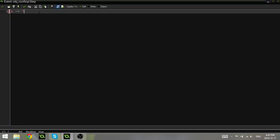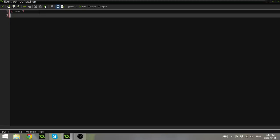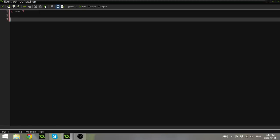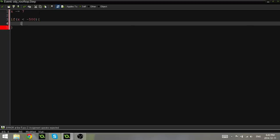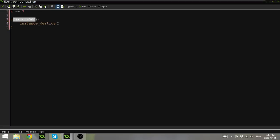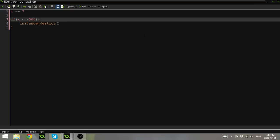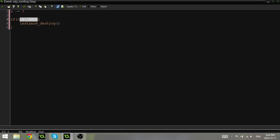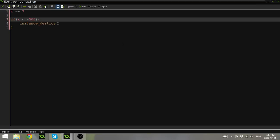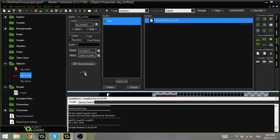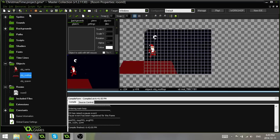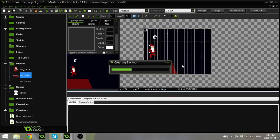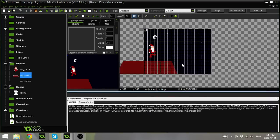Now for lag and for other purposes, we don't want it to just keep moving downwards forever and forever and forever. So what we're going to say is if x is less than negative 500, instance_destroy. And all this is doing is it's going to check if we're completely out of view, if x is less than negative 500, way out of the way, then it's going to destroy itself so it's not moving on forever.